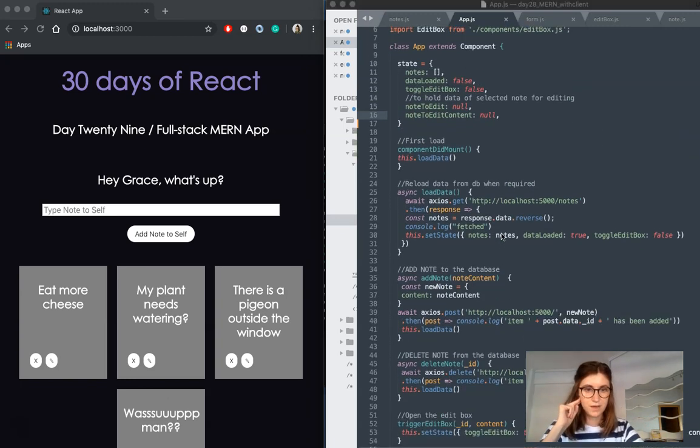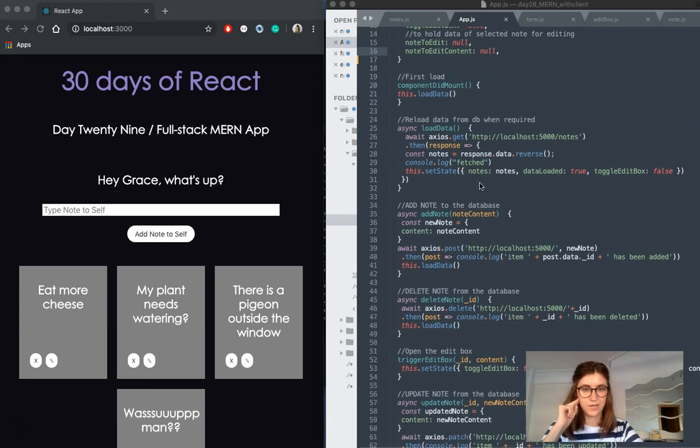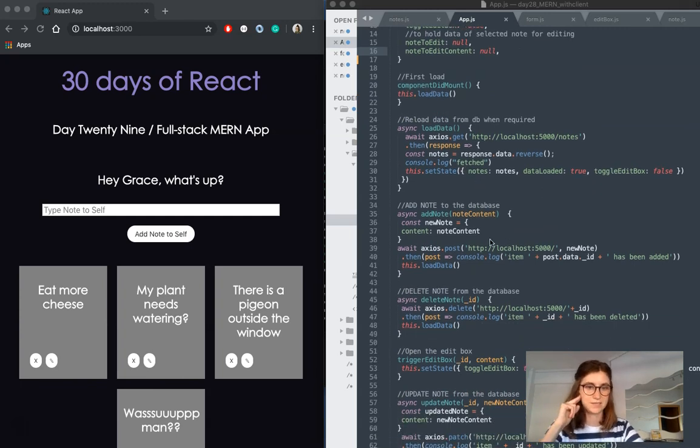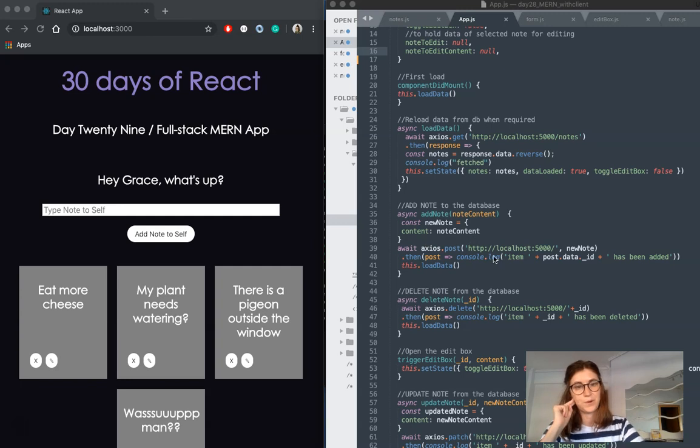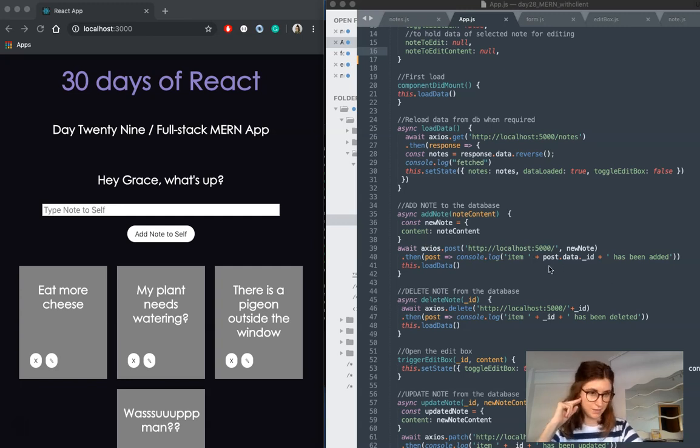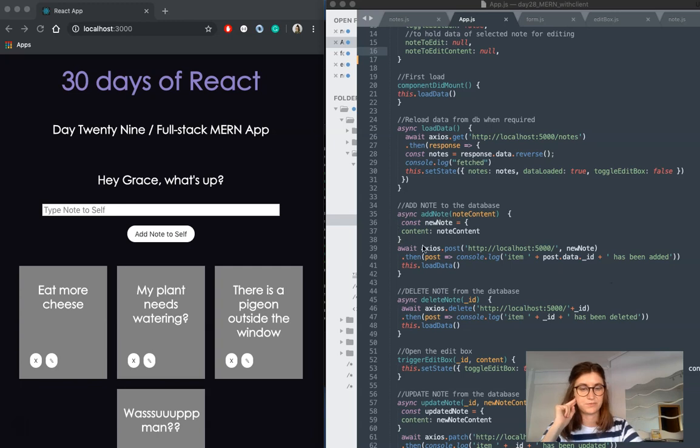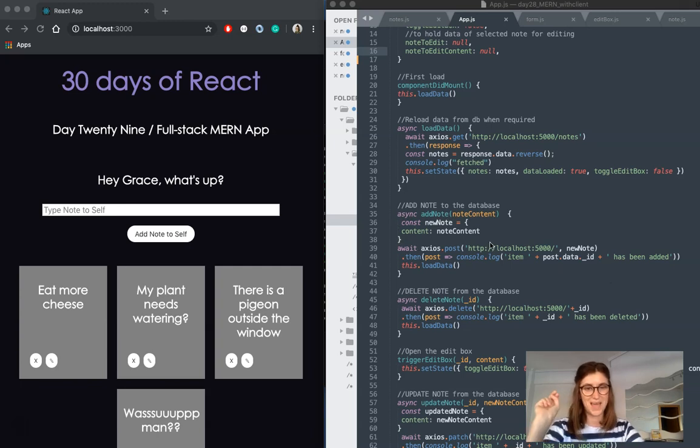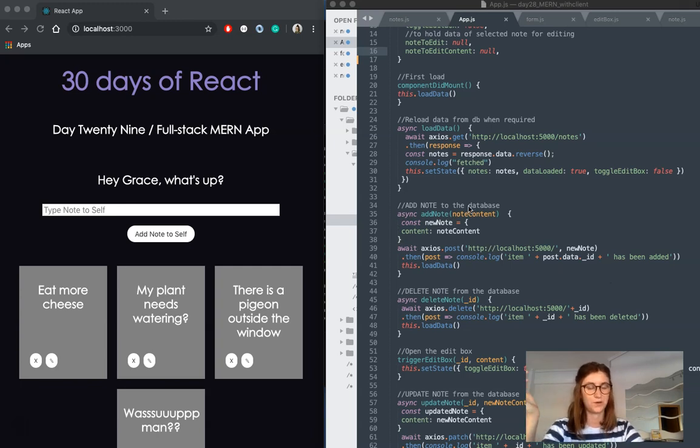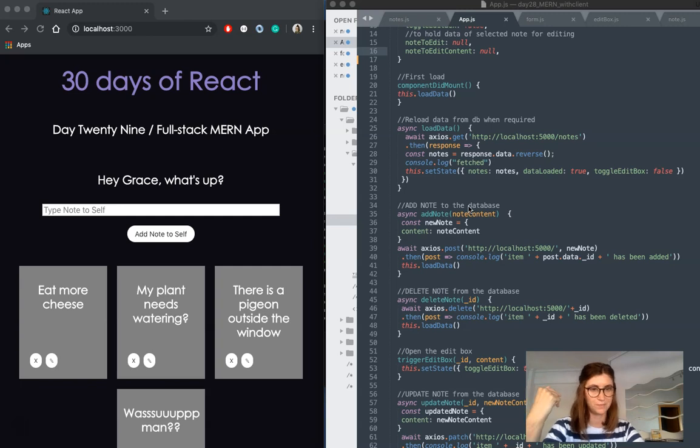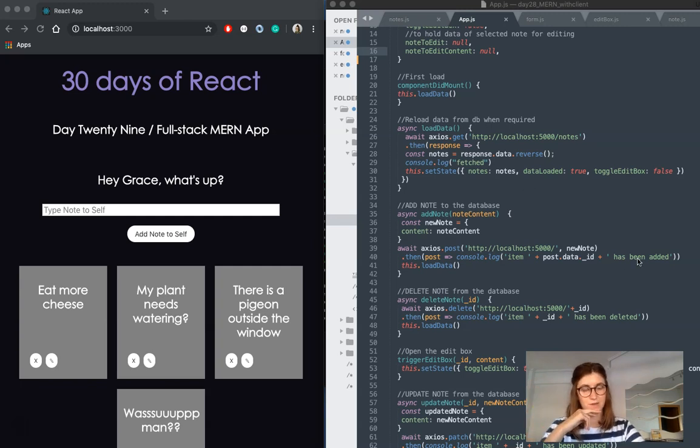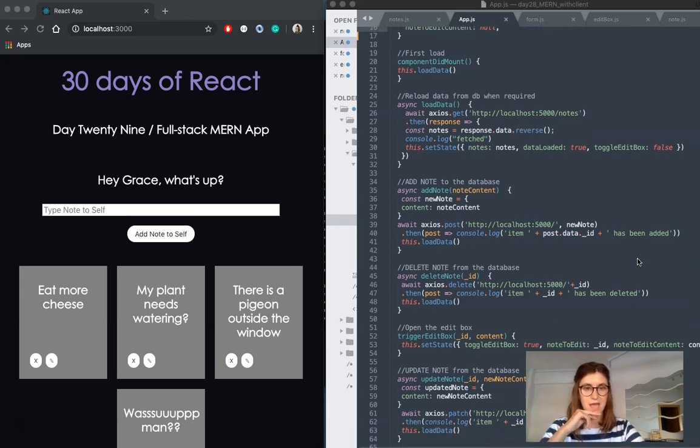Under our load data, we have add note. So this is pretty self-explanatory. We're posting data to our endpoint, to our database. We've defined, before we do that, a new note with that new content the user put through the input, and then we're posting that to our database to be added.